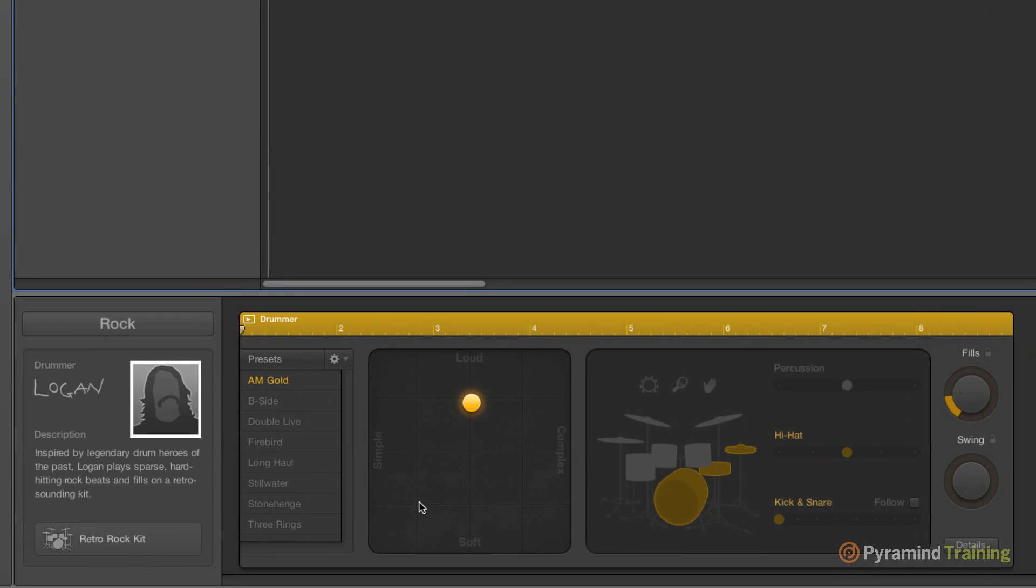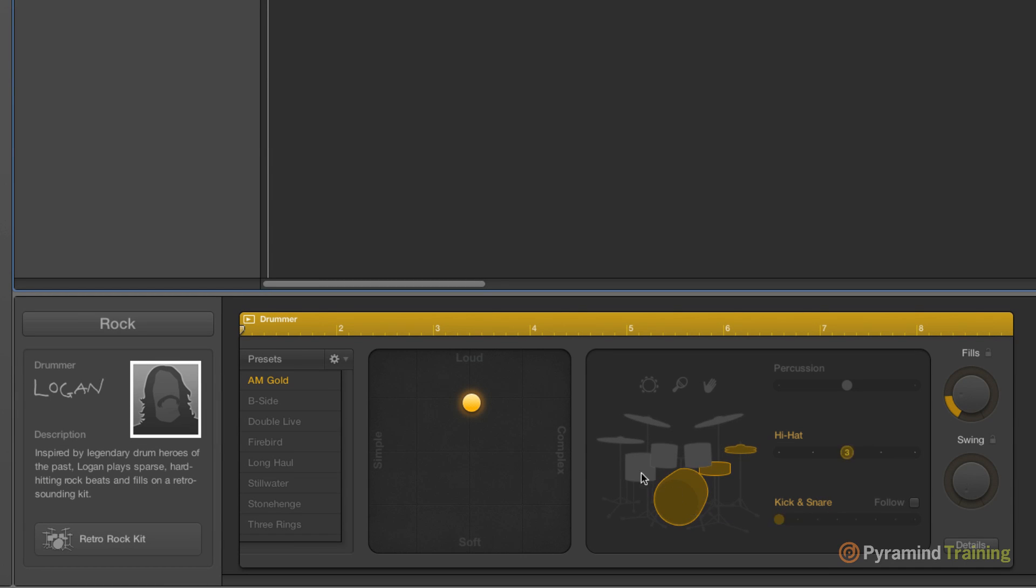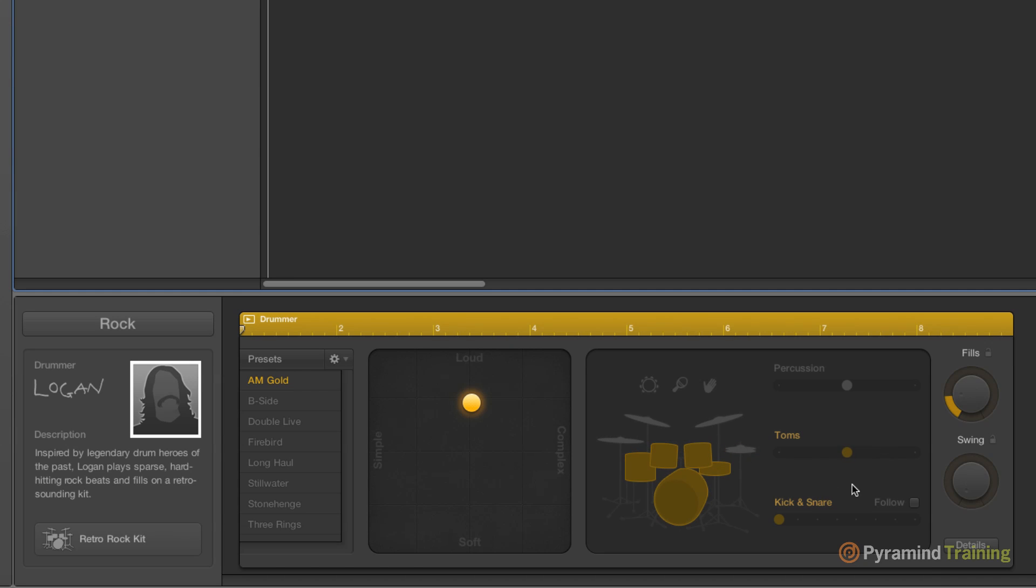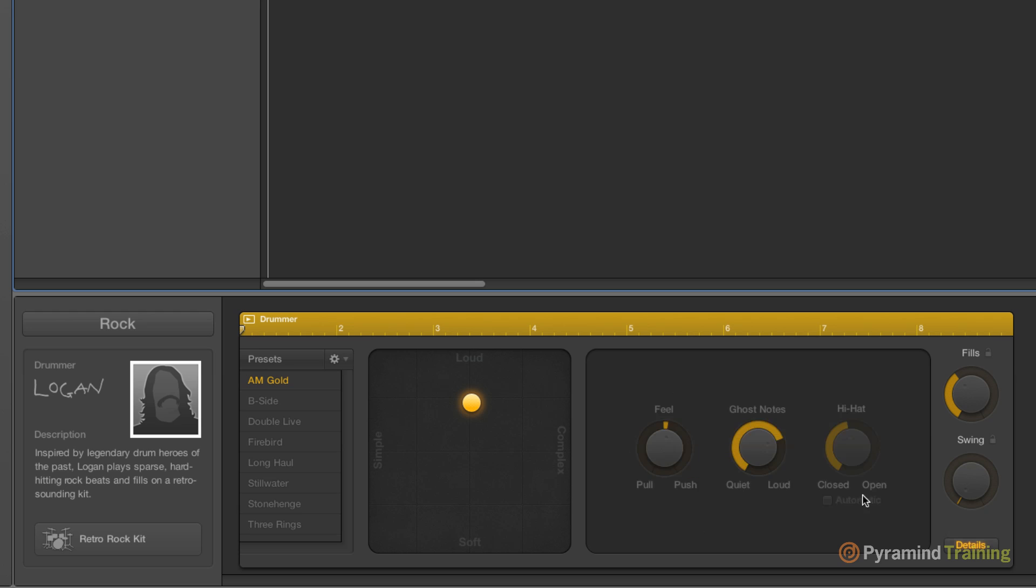To the right of that, we have our presets, we have our complexity and dynamics, which kit pieces to omit, or we can create variations. Instead of playing on the hi-hat, maybe we'll play on the toms instead. Various percussion that we can add in, claps and shakers and tambourines. Fills, swing. And then under details, we have pushing and pulling the beat, ghost notes, hi-hat. Do we want the hi-hat closed or open?